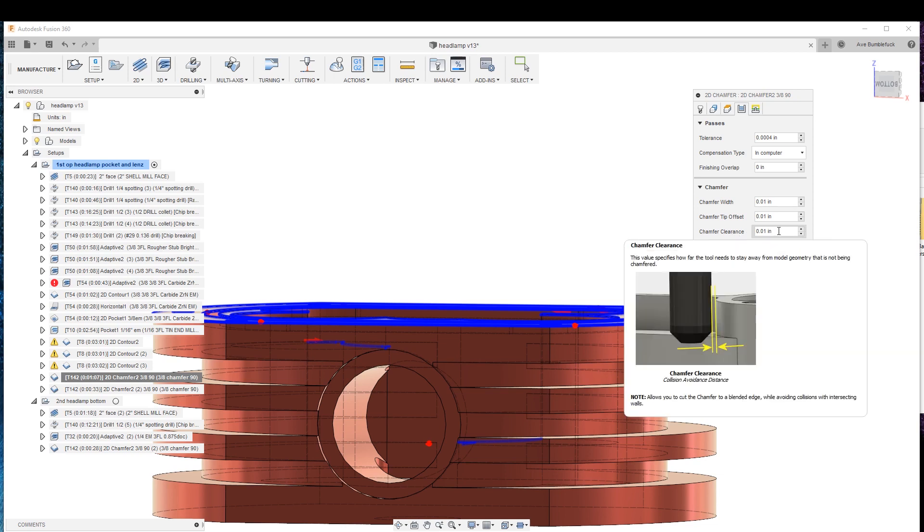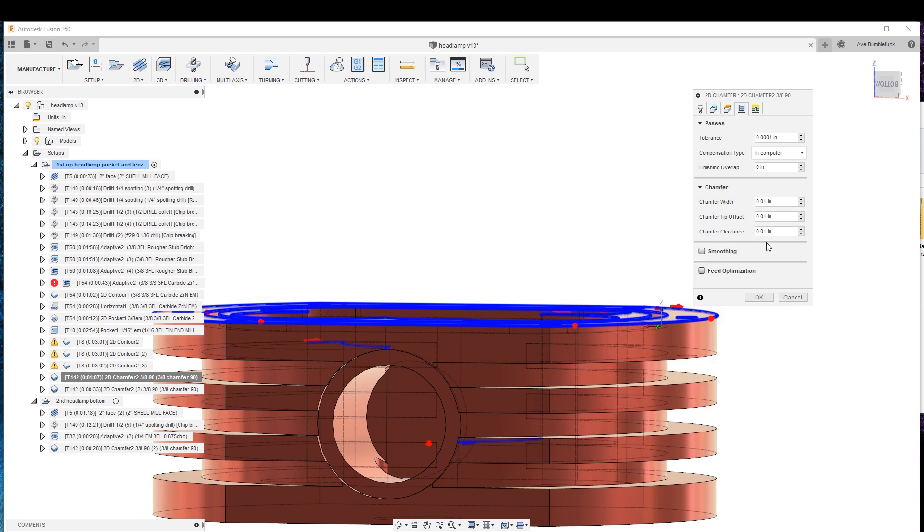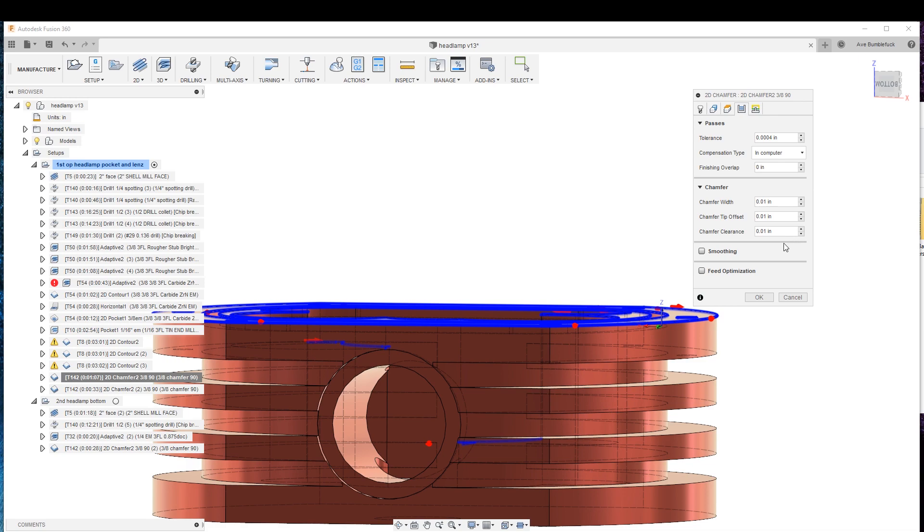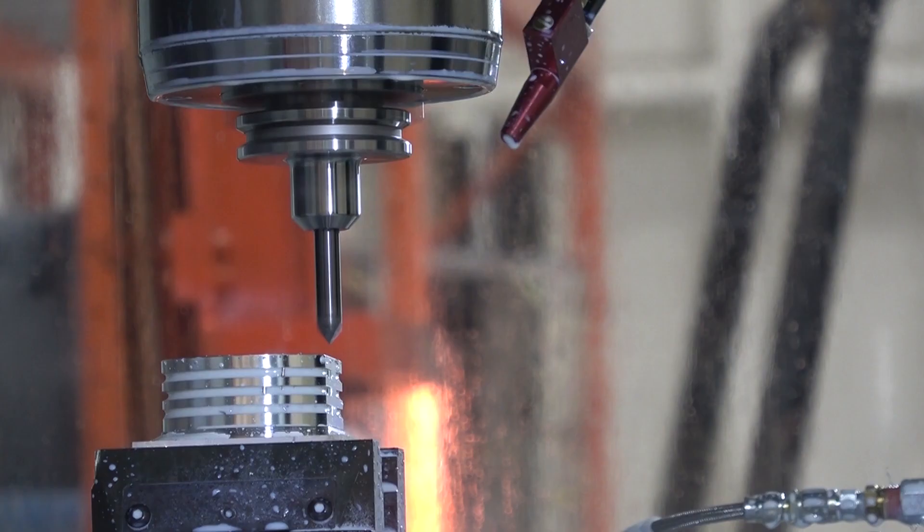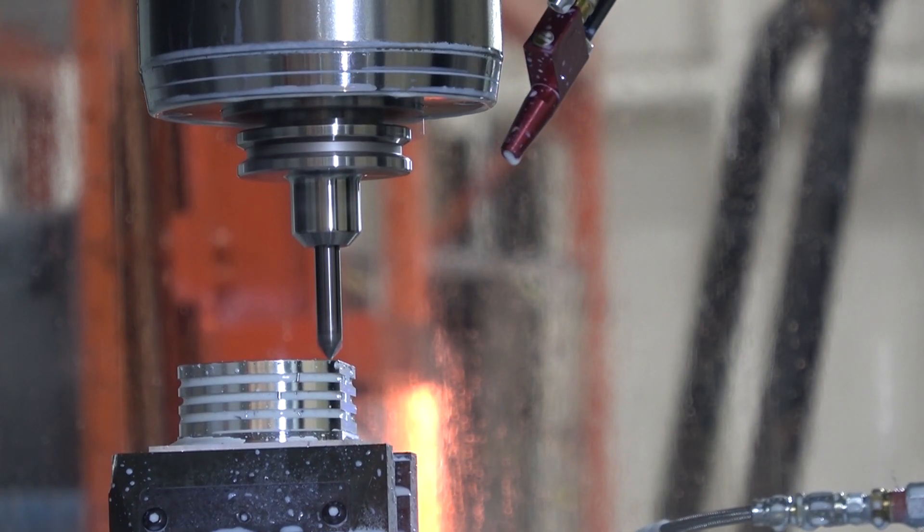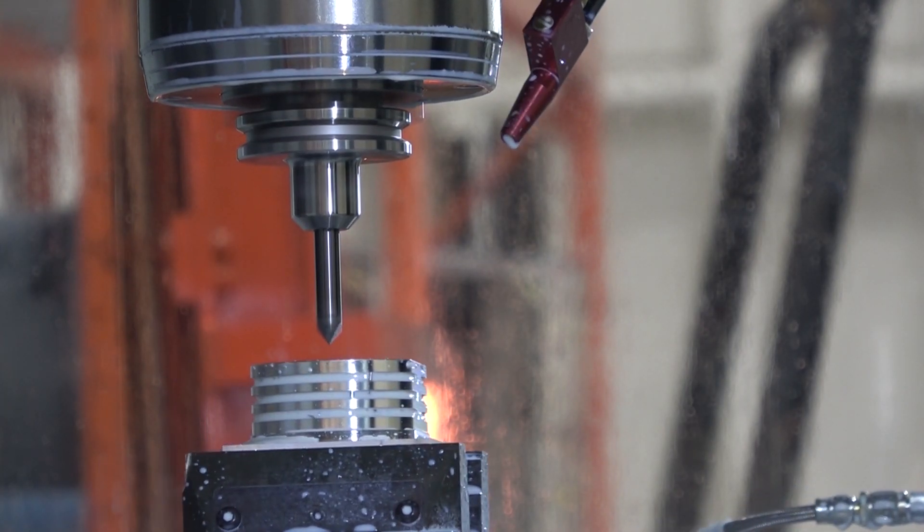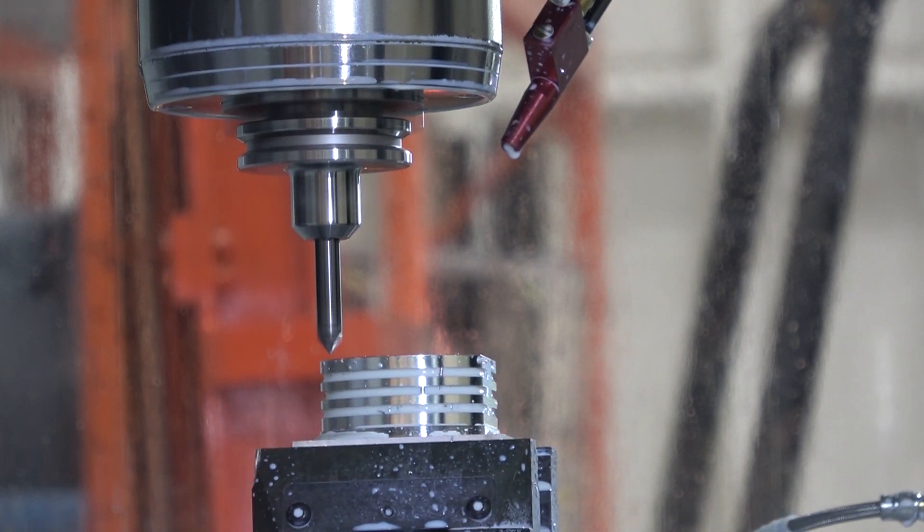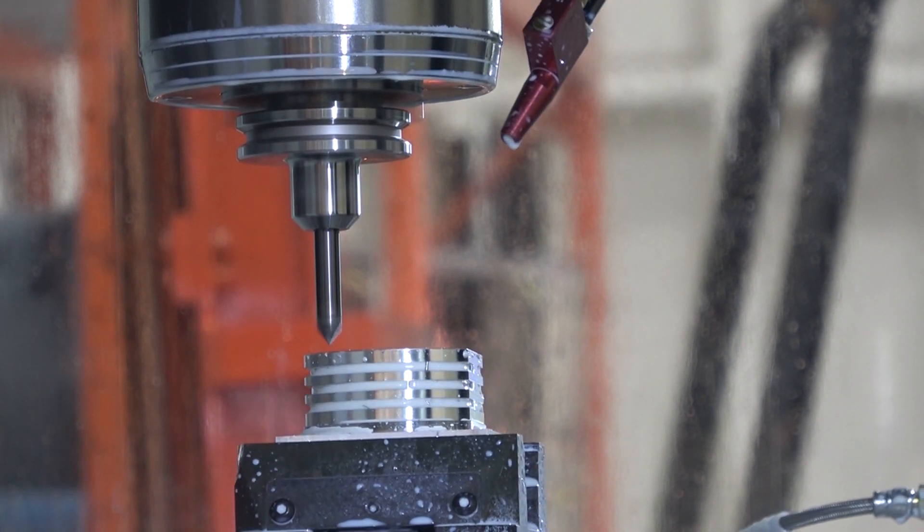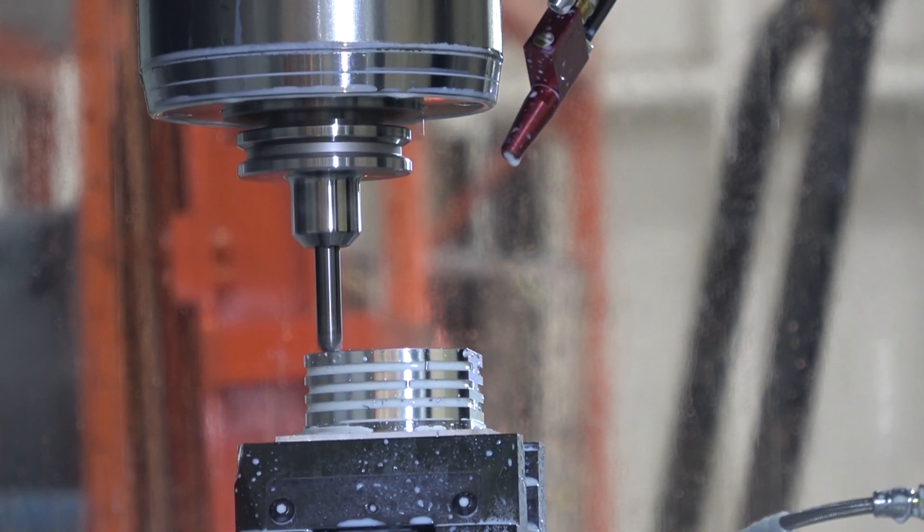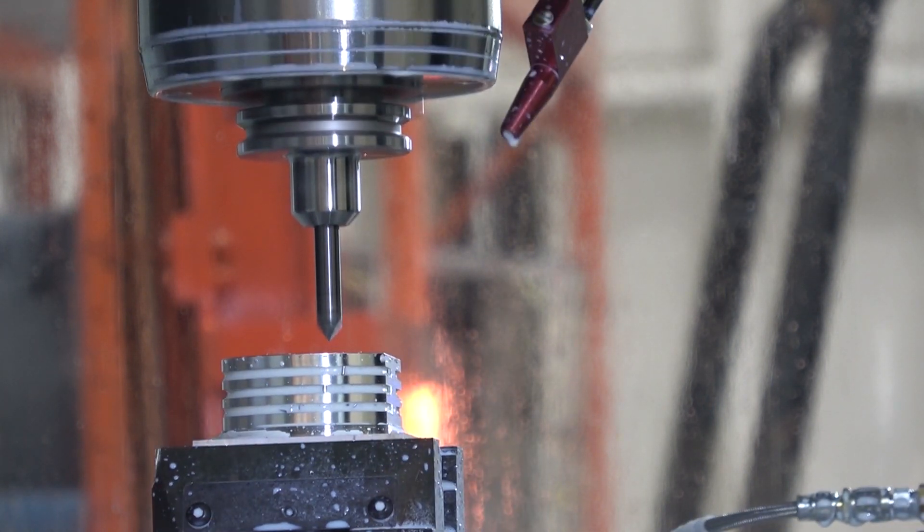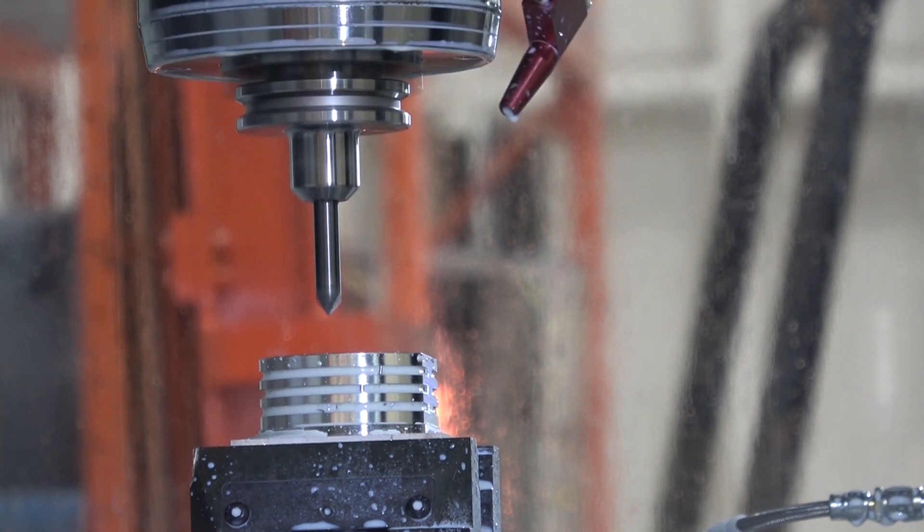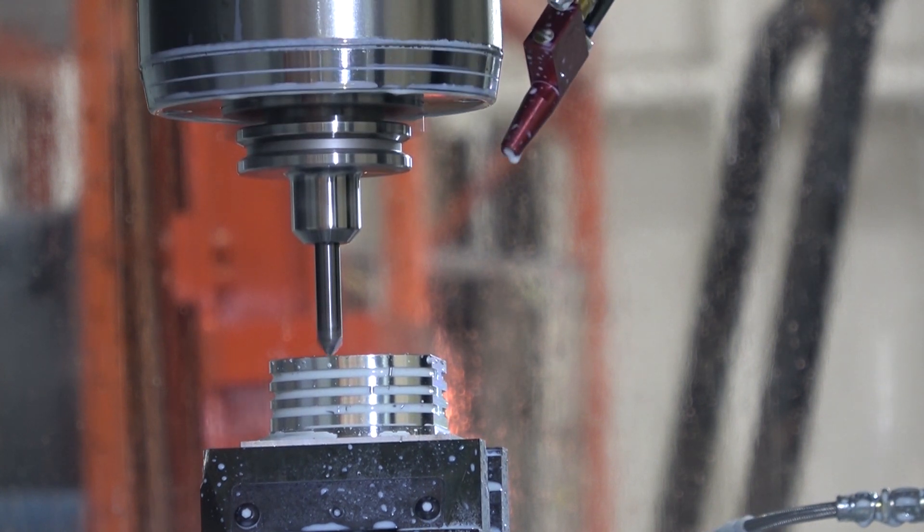Chamfer clearance is how far from other profiles, other geometries it stays away, so it only stays 10 thou, it's pretty good that way. But you know, if it's machining right or left or... this one's super tricky, I'm telling you, you gotta mess with it.